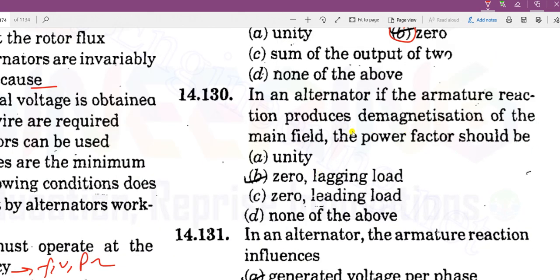In an alternator, the armature reaction produces demagnetization of the main field when the power factor is zero lagging.